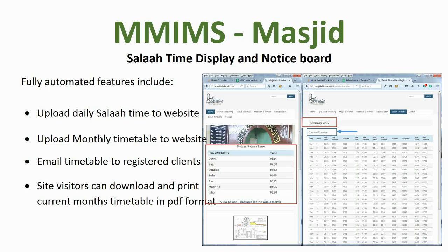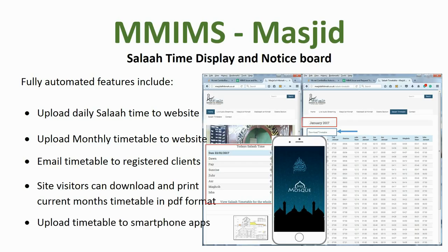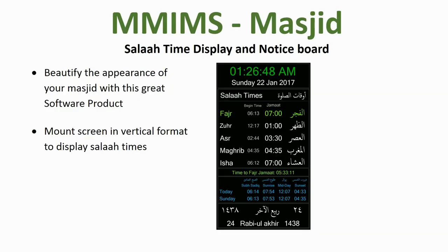The system emails timetables to registered clients with valid email addresses. Site visitors can download and print the current month's timetable in PDF format, similar to the one shown on the previous screen, and all this is uploaded to the website automatically. Your Salah times are also uploaded to smartphone apps such as My Mosque.